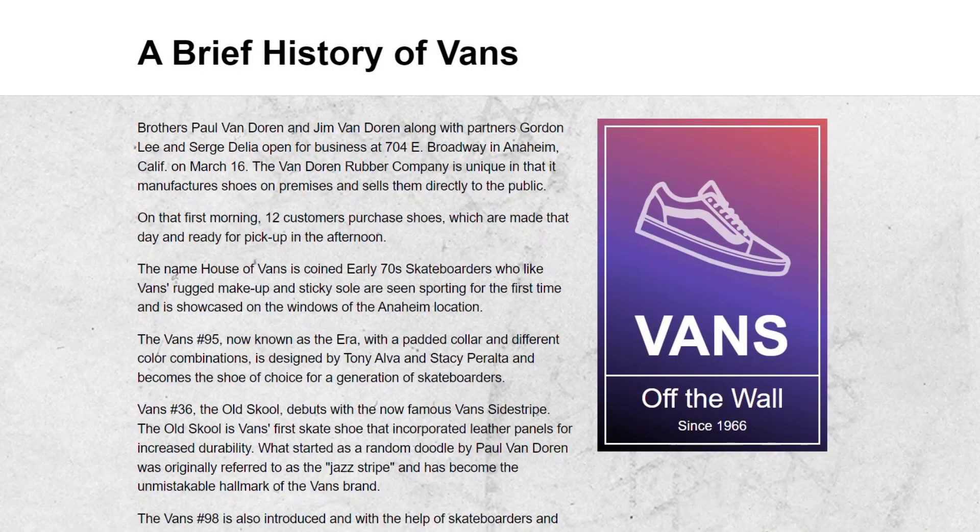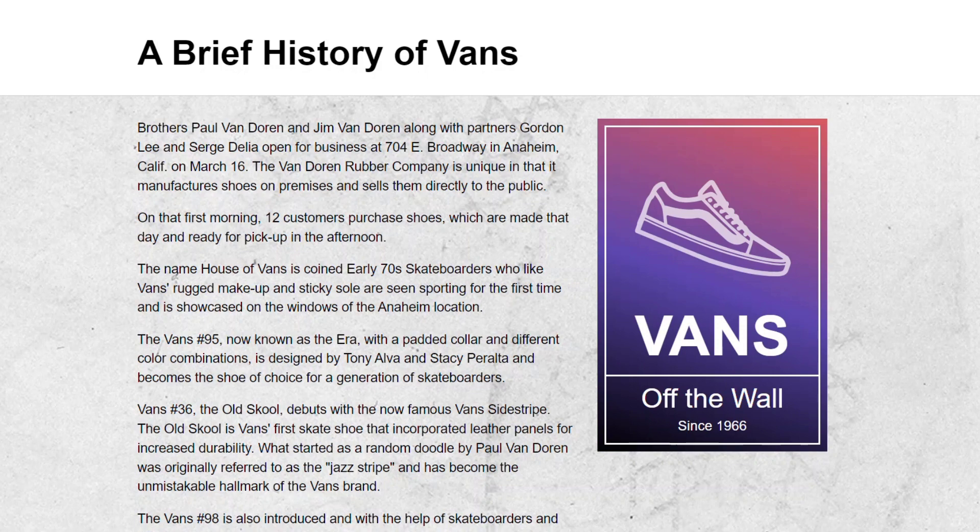You know what's cooler than using an image when building a website? How about making something with HTML and CSS that looks like an image? And you know what? This is super easy with container queries.